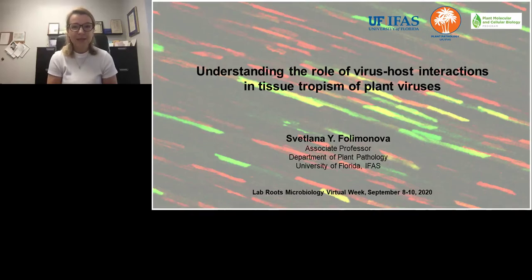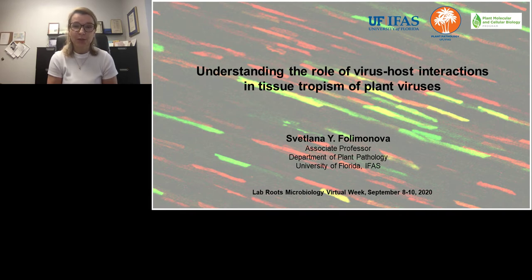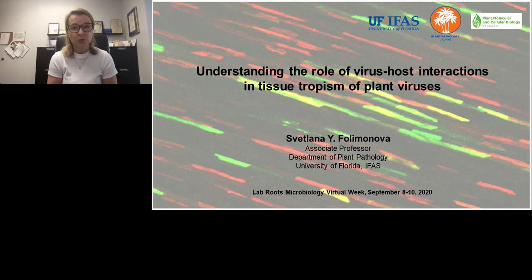Hello, my name is Svetlana Falimanova and I am Associate Professor at the Department of Plant Pathology at the University of Florida. First of all, I would like to thank the organizers of the Lab Roots Microbiology Virtual Week for the invitation and for the opportunity to present this talk at this session.